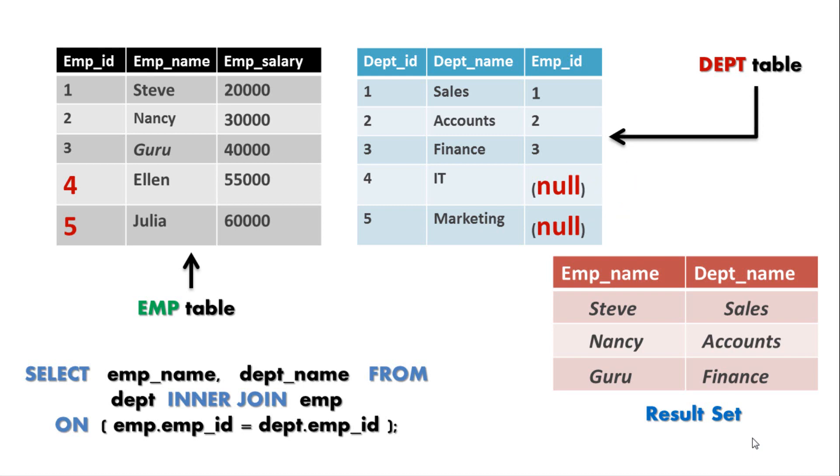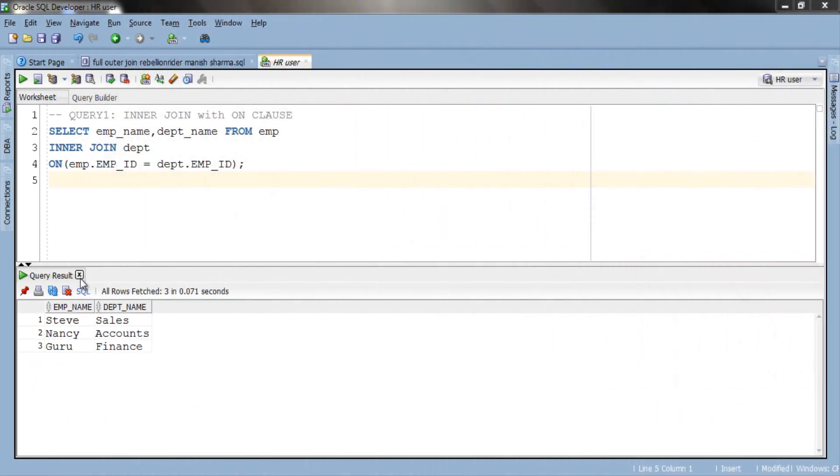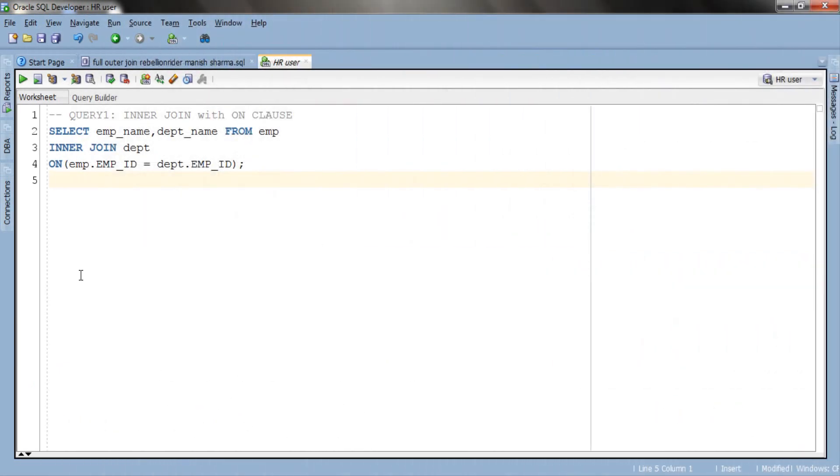Now let's jump over to our second query which will be inner join with USING clause. Let's clear this output panel. Hope you remember we use USING clause when the column in JOIN condition shares same name and same data type and are compared only using equal to comparison operator and no other comparison operator such as greater than, less than etc.